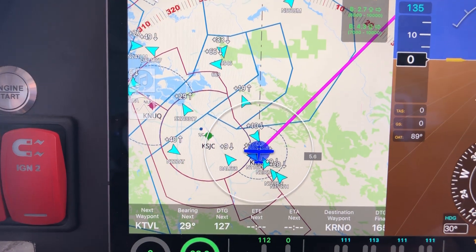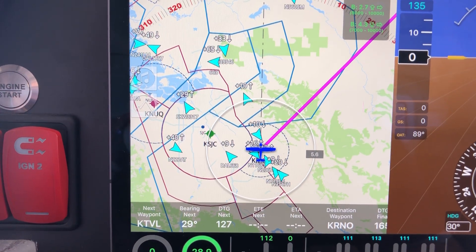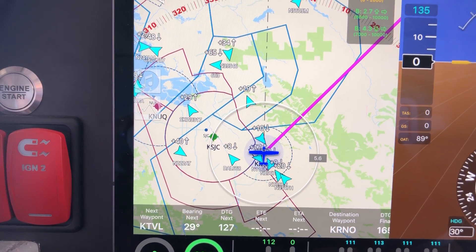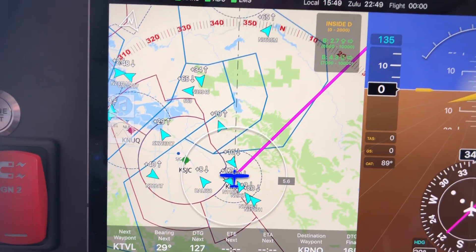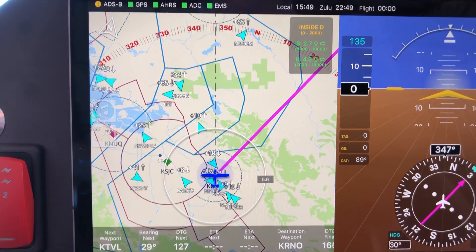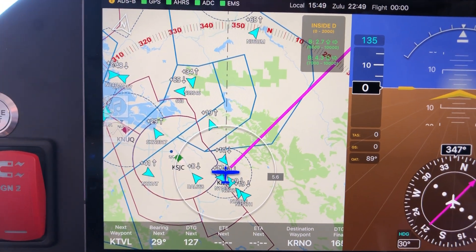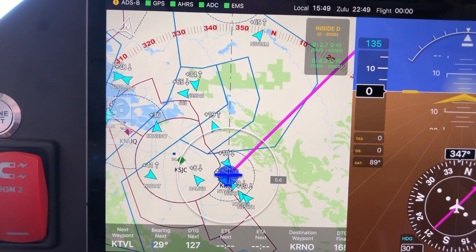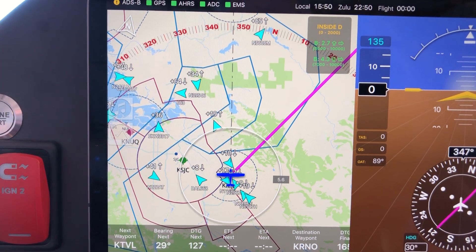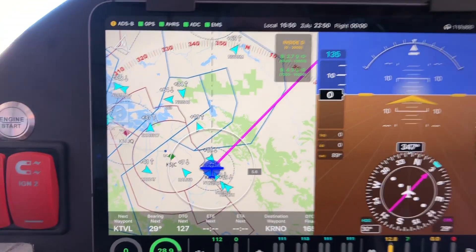So that saves us cluttering up the map with a lot of additional information that, while useful when you need it, takes up a lot of space and makes the map harder to read when you don't. So there you go, airspace in FlightView.